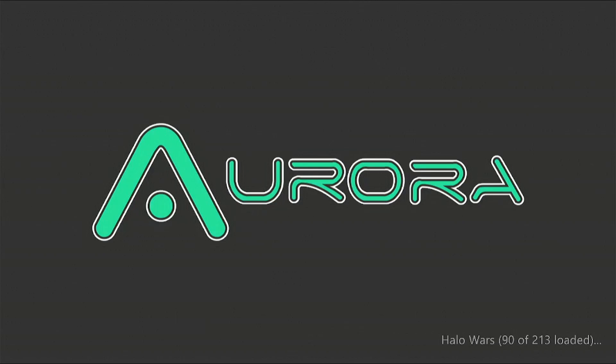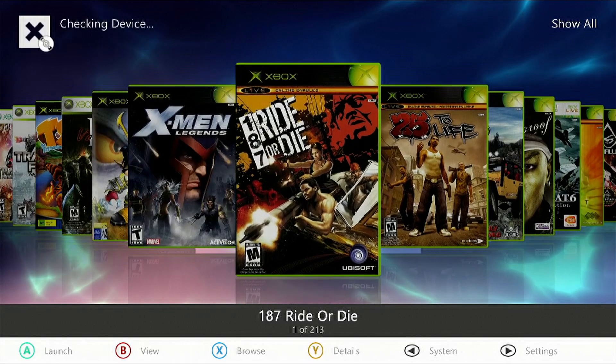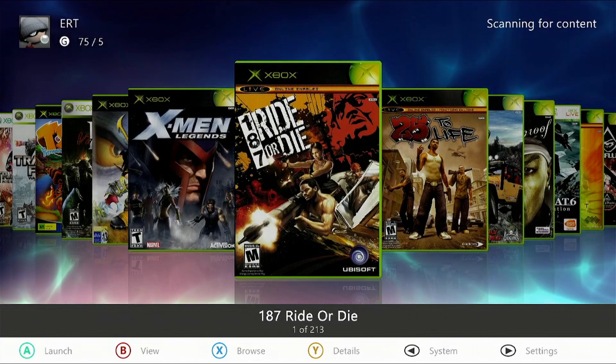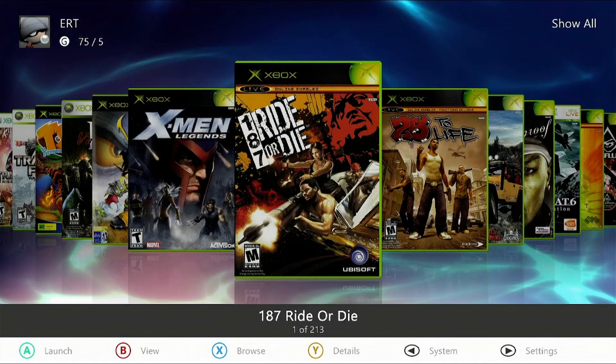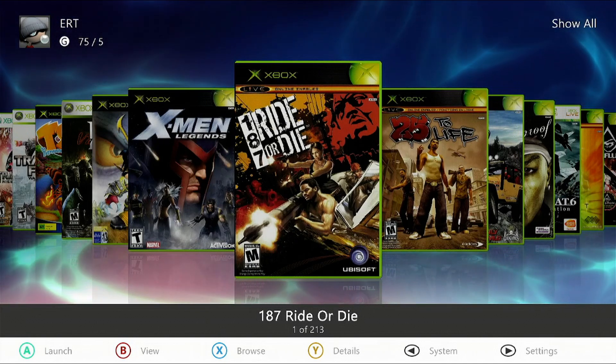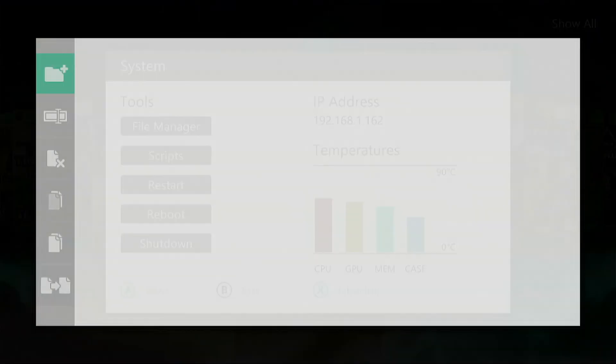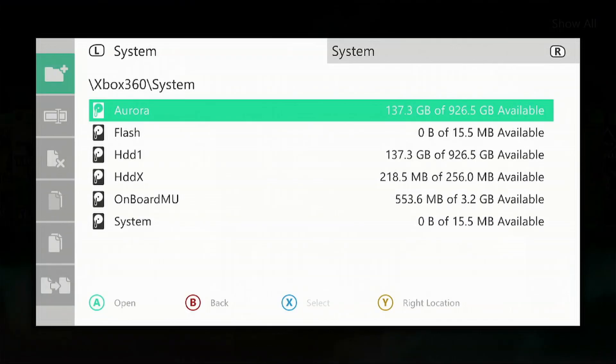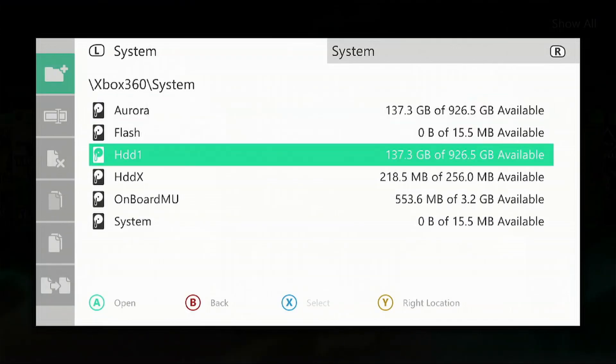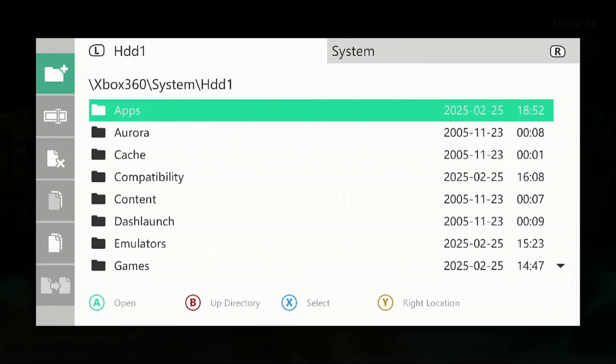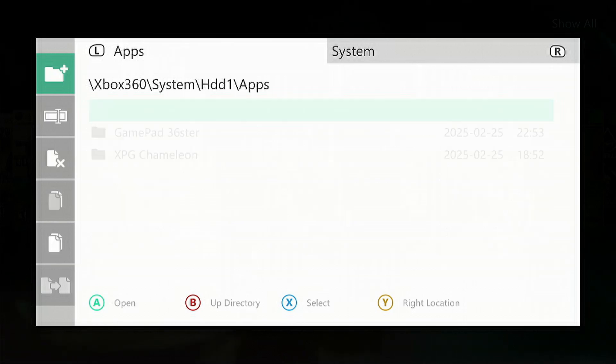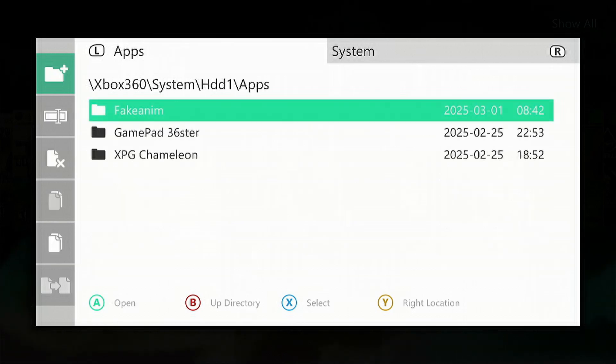Once it reboots, hit the back button, go back into File Manager, go to HDD1, go into the Apps folder which is now being created, and then go into the Fake Anim folder.